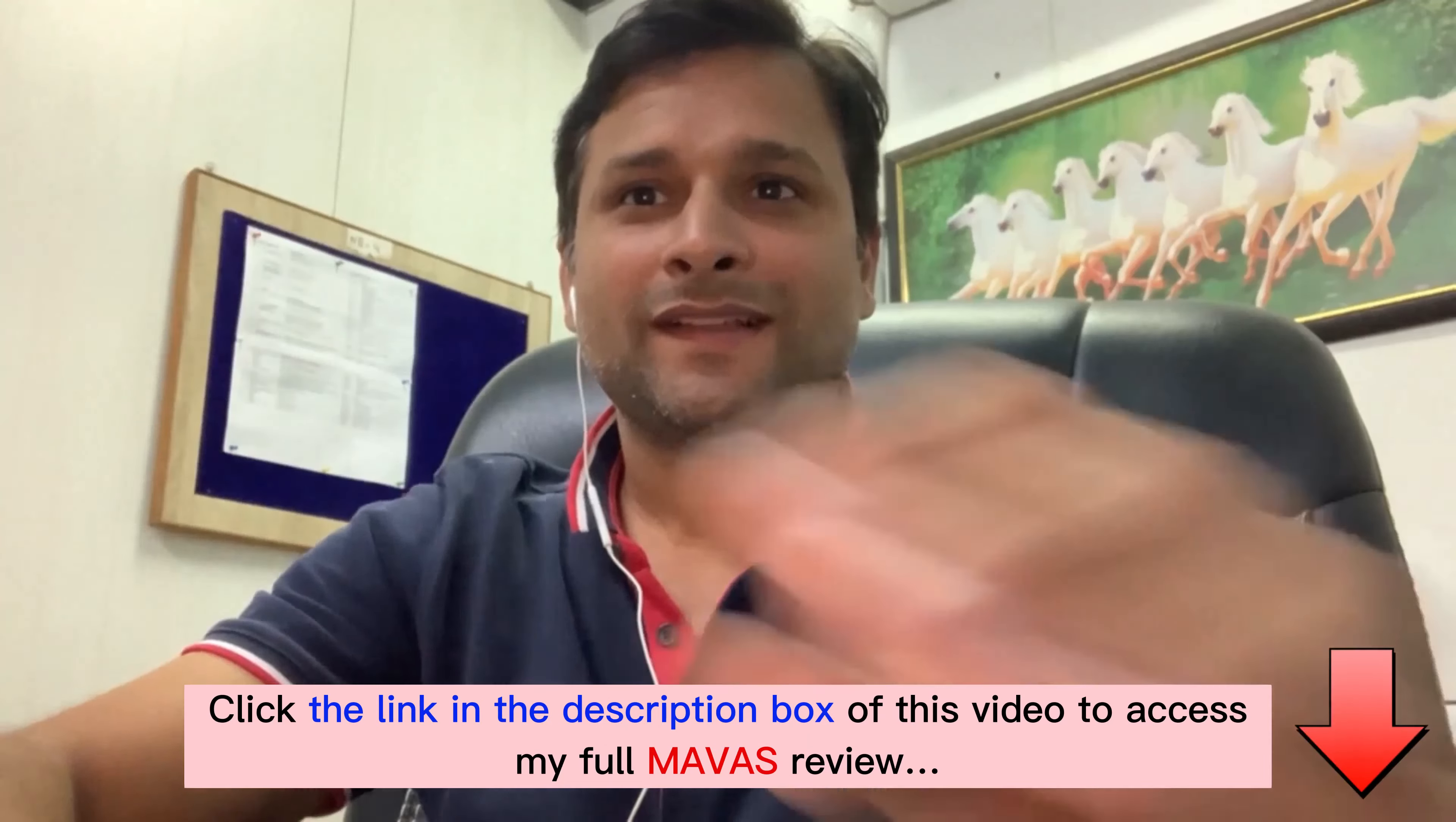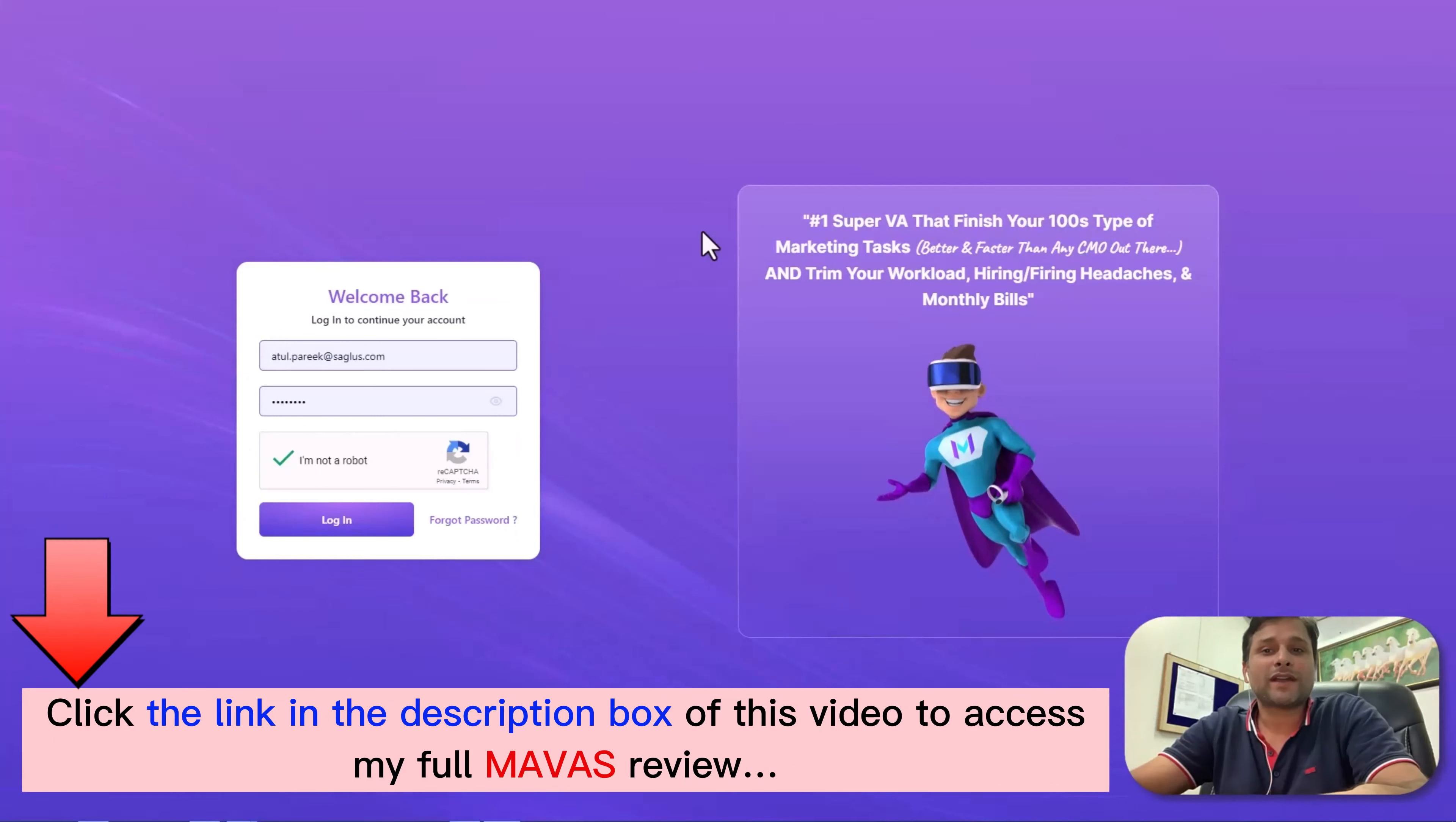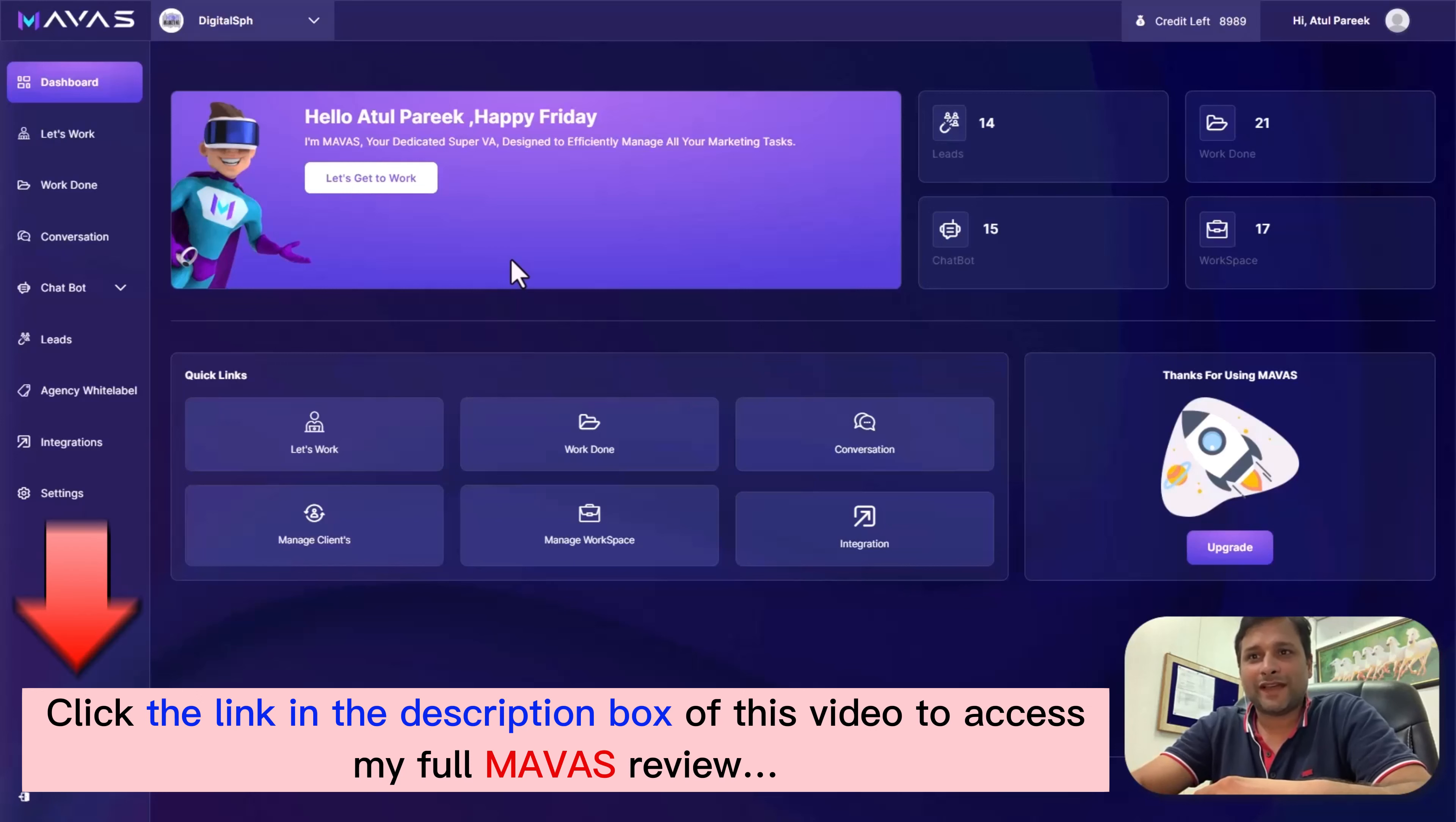Hello there, I'm Amit Pareek and today I'm excited to introduce you to Mawas, our number one super VA that finishes your hundreds of marketing tasks with just a snap. Once you log in to our sleek dashboard, you'll be greeted by a world of possibilities.